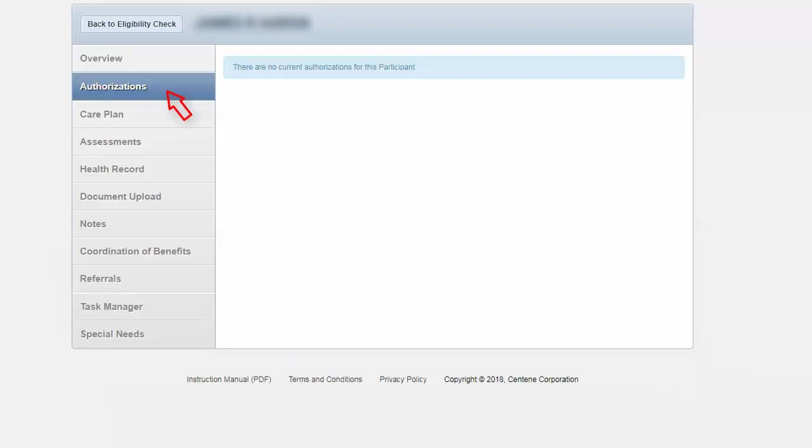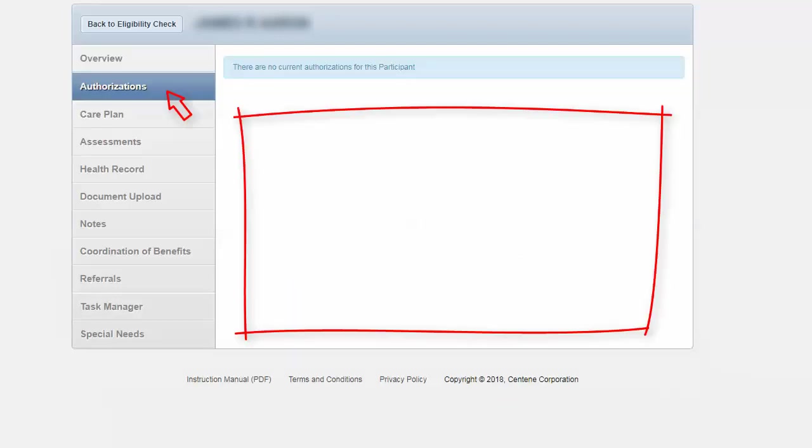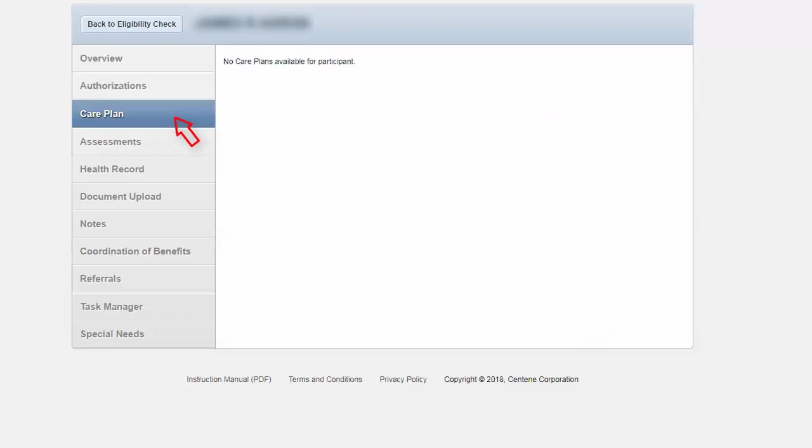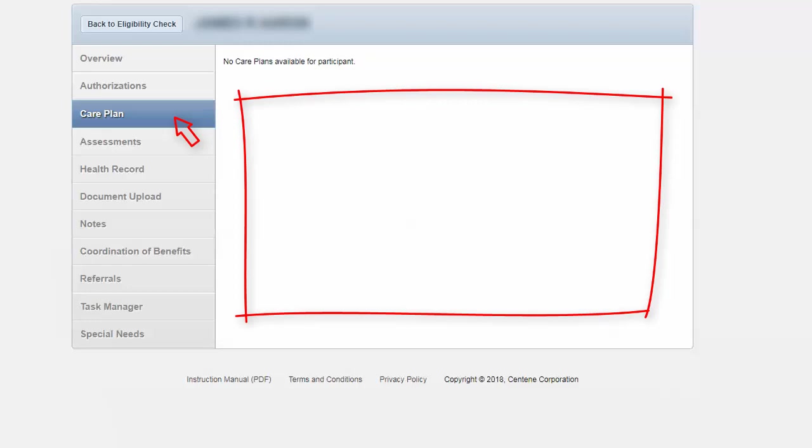Any authorizations will be listed here. Next, we will go to care plan. Any information regarding the care plan will be listed here.